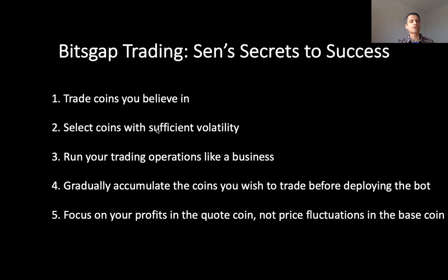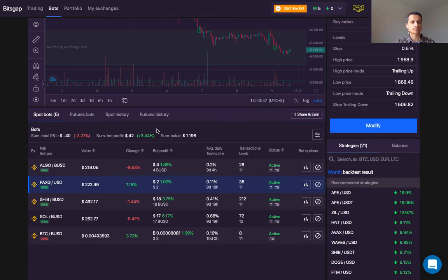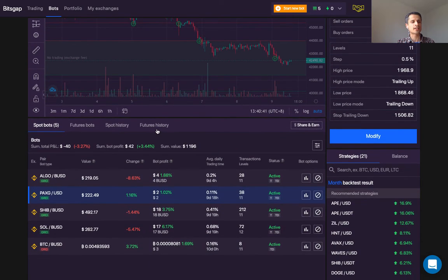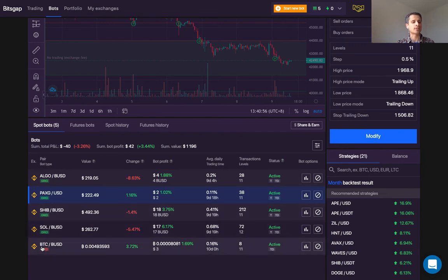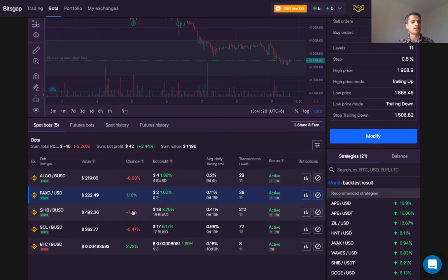Finally, number five: focus on your profits in the quote coin, not fluctuations in the base coin. Here on my Bitsgap account you can see I'm in the red — my total profit and loss is negative $40, and indeed three of my bots are in the red. That's because the base currency, the left-hand side, has gone down in value; the market has had a retracement over the past few days. However, the bot profits are all in green — these are the profits taken in the quote currency, which is BUSD or USD. My advice is to look at the bot profits when gauging the success of your trading strategy. Don't look at just the change in value since the bot was deployed, because some of that is due to market fluctuations independent of the bot.